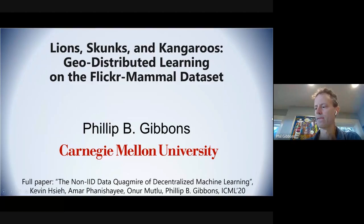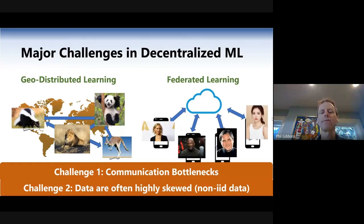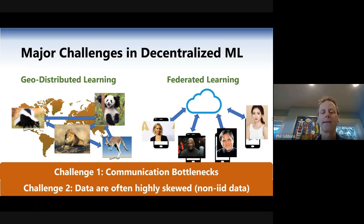Can you see my screen? Yes. We've focused mostly in our work on geo-distributed learning as a concrete use case for decentralized machine learning. It has communication bottlenecks just like classic federated learning, and the data is often highly skewed because it's collected from different parts of the world. One of the things we wanted to do is create a real-world dataset that research could use. We've done that — it looks at mammals, images from Flickr. We have over 700,000 pictures across 42 mammal classes, each geotagged.